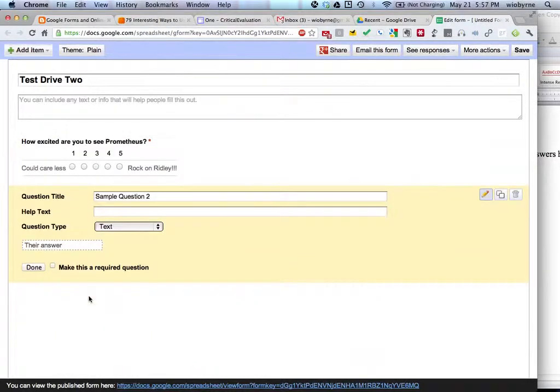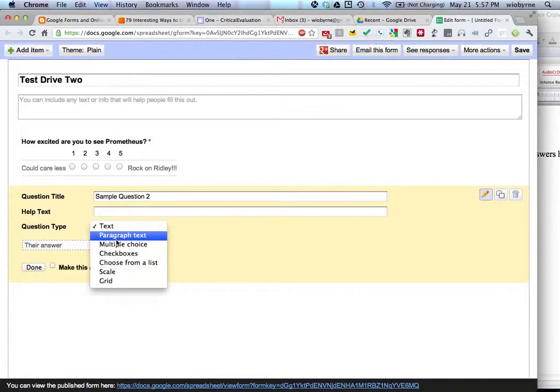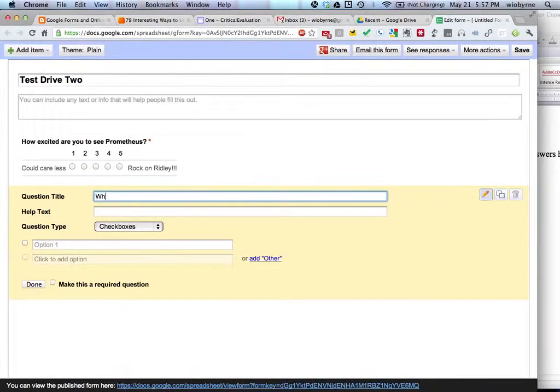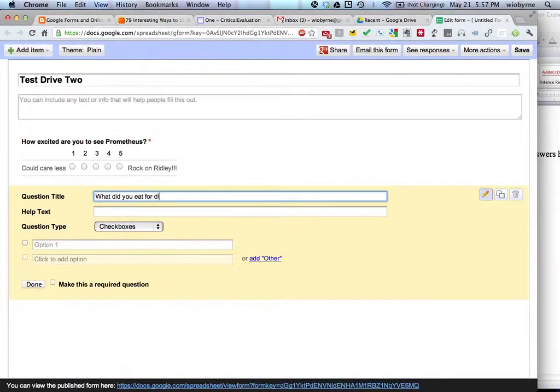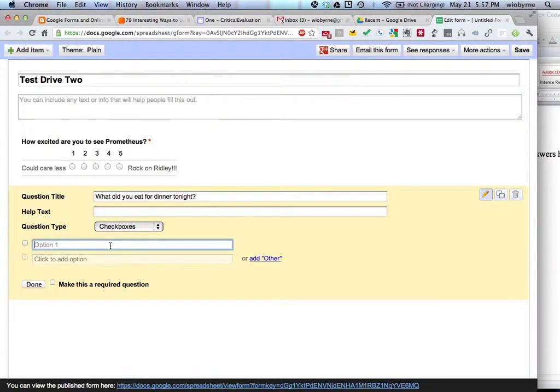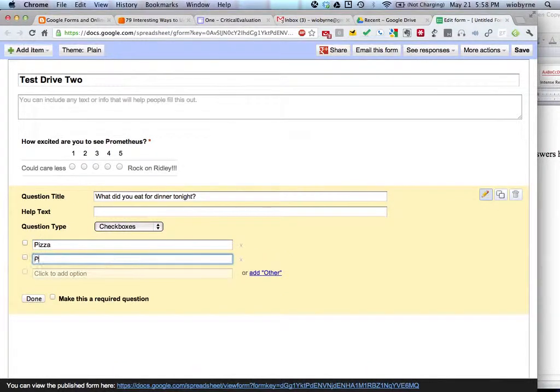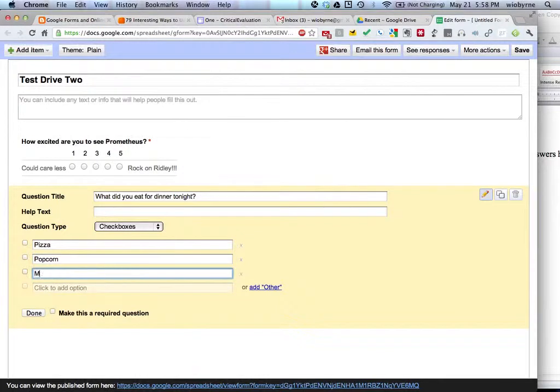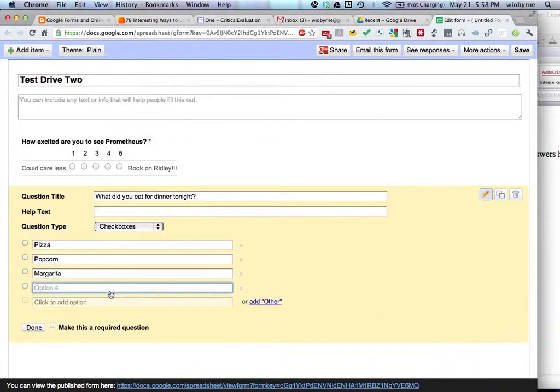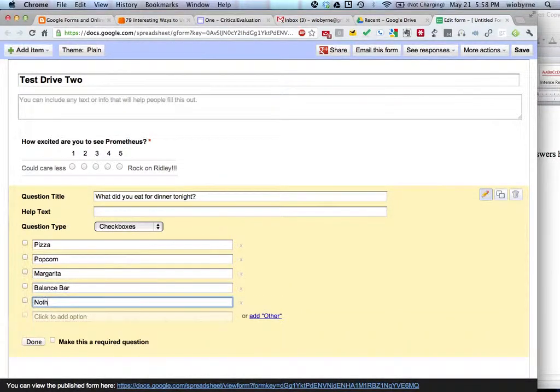So I'm going to go to the next one and this second one will be a checkbox. And it will be, what did you eat for dinner tonight? I'm going to say pizza, popcorn, margarita, balance bar. And then nothing again.